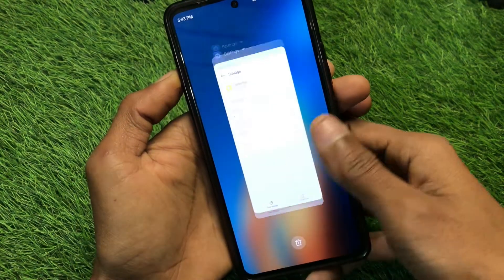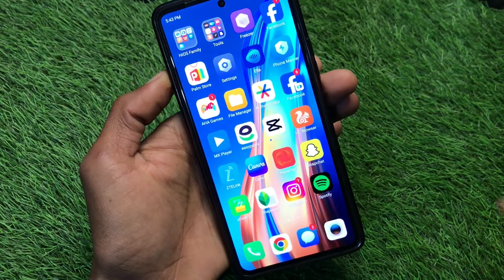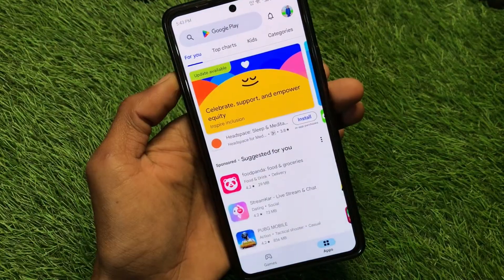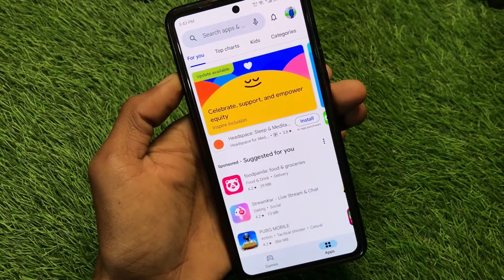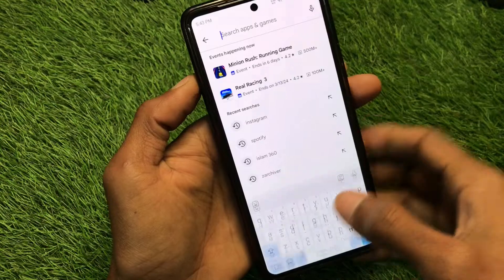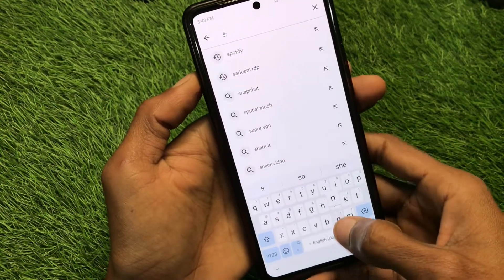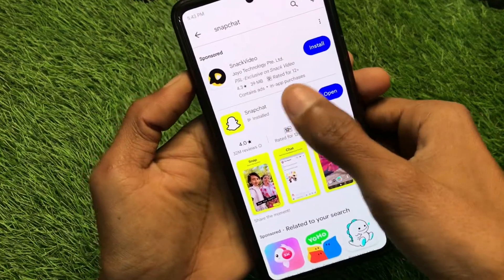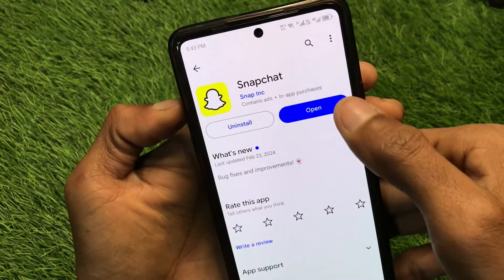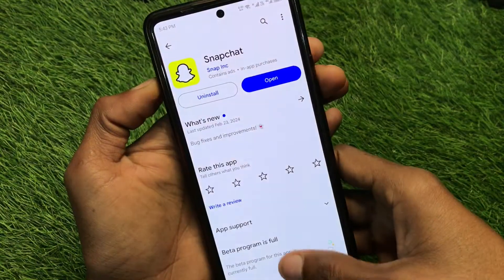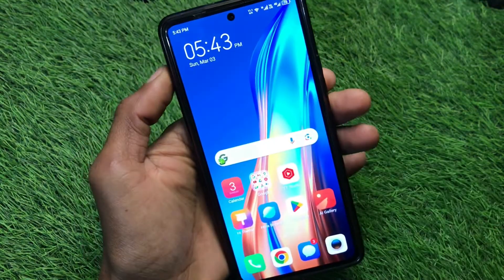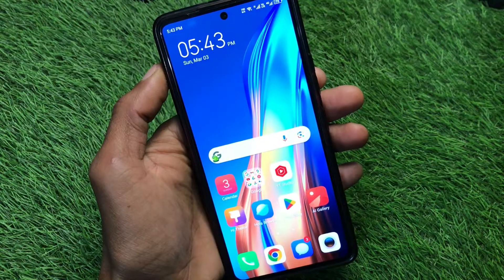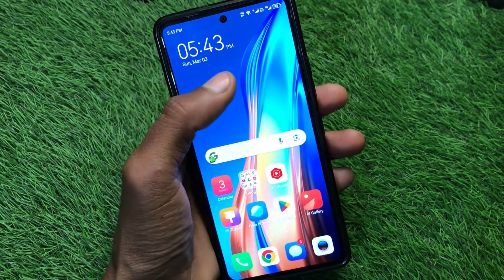If still not fixed, the third method is to open the Play Store on your phone — or the App Store if you're using an iPhone. Search for Snapchat and check for an update. If there is an update available, update your app. After doing this, go back. After trying all these solutions, your problem should be fixed.